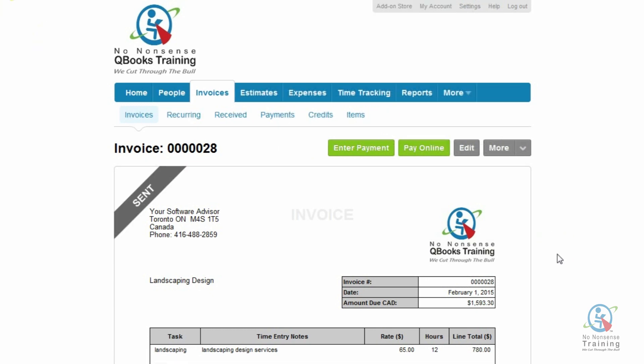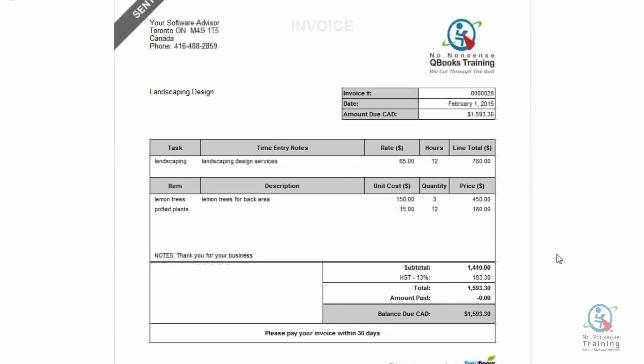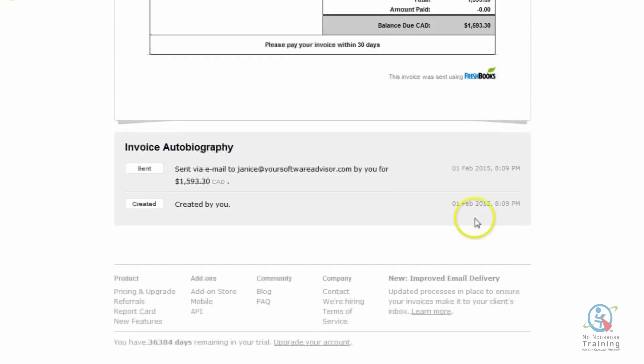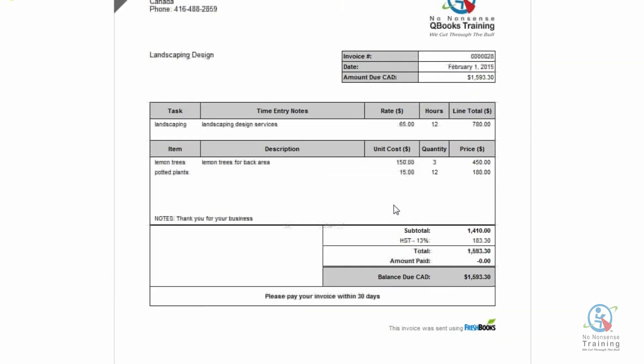Now another nice feature about FreshBooks invoicing system is that it shows an invoice autobiography. So if I go down to the bottom, there we go. And what I like about this is next time a client tells you that they have not received your invoice, all you have to do is just take a look at the invoice autobiography. Why? Because FreshBooks tracks the precise moment an invoice gets viewed along with the entire history listed below.